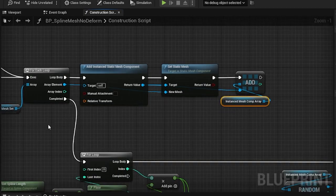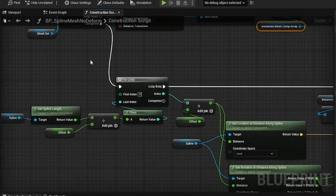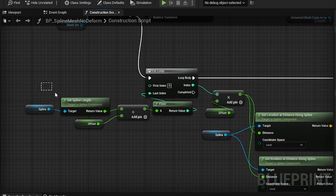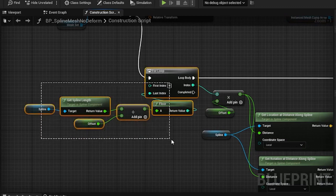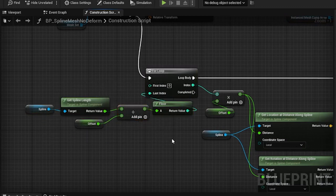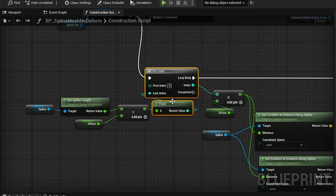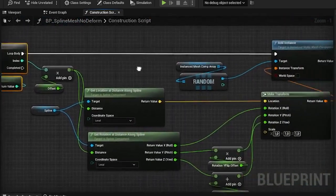Then once that loop is complete we proceed to the next loop. First we calculate the number of meshes which will be used in our spline. We do so by dividing the spline length by the offset value. Once we know how many meshes will be included in the spline we can actually add them.